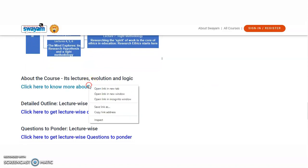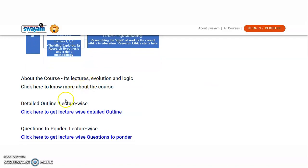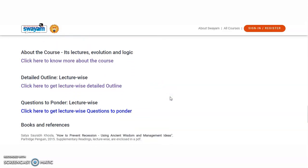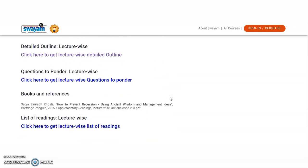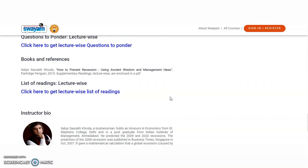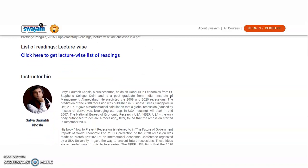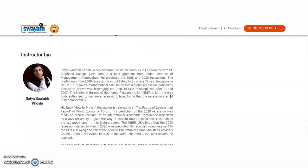And about the course, if you want to explore the course a little bit more, then you may check down. And the detailed outline also given here. And yeah, the books and the references.